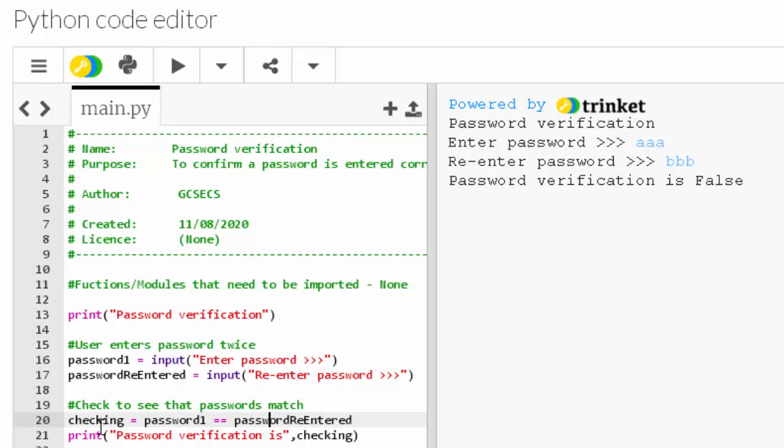And line 21 is just a line of code that displays whether 'checking' is true or false, whether the passwords match or do not match. And that's it - that's the comparison operators.